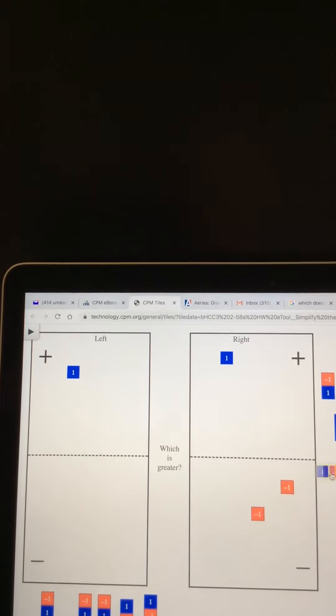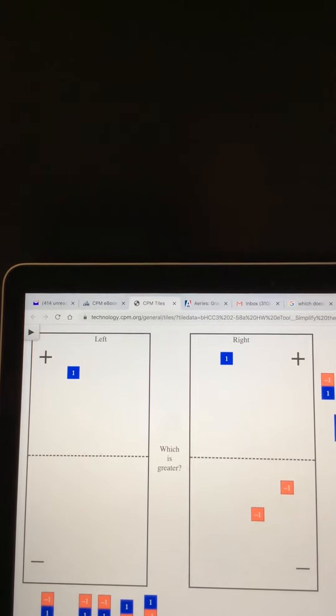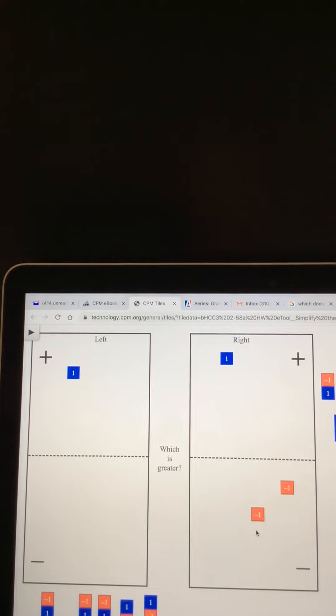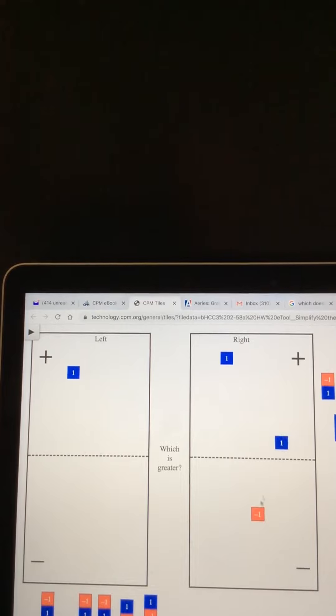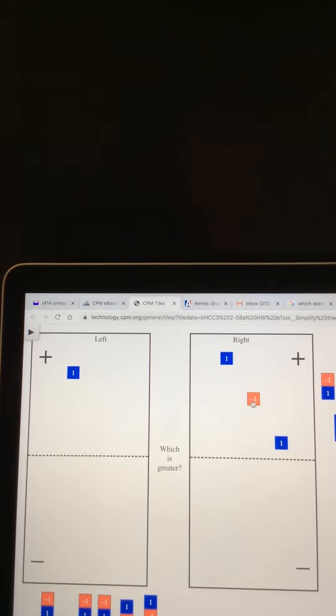And now I can't quite compare until I bring these tiles up into the positive area. So I'm going to bring it up here and flip, bring it up here and flip.